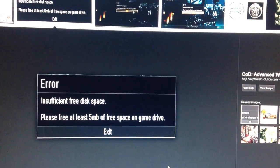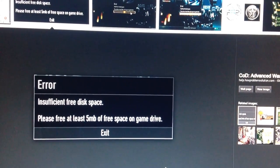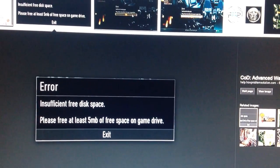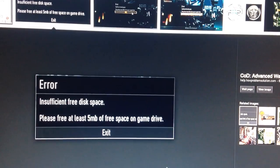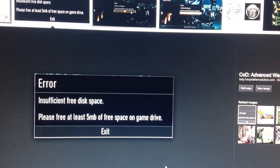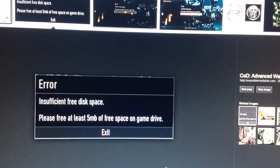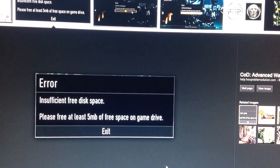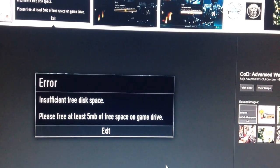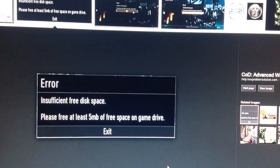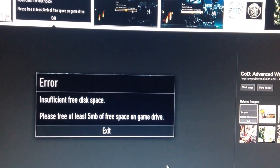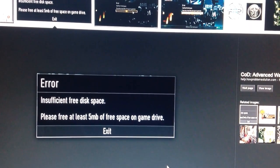Yes, this is the problem that most of you guys are having. The insufficient free disk space where it says please free up at least 5 megabytes of free space on game drive.